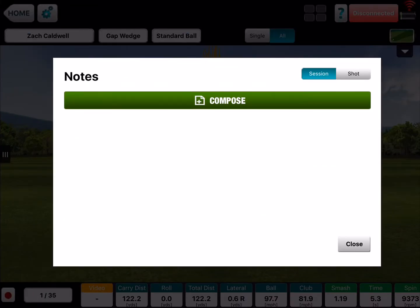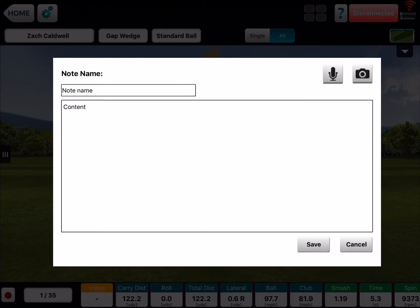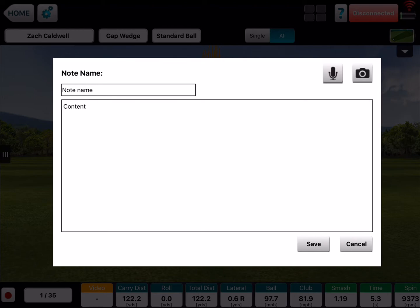I can go into view and edit notes here, and I can compose a note for a session or a particular shot. Maybe there was a shot that the student really did something exceptional and you want to remind them of what they were thinking or feeling. If you hit compose, now you can type your note name in here. You can also click on the microphone and do a voiceover or voice recording, or you can click on the camera and attach a screenshot or a photo.